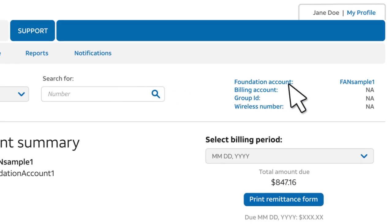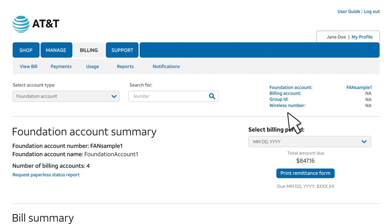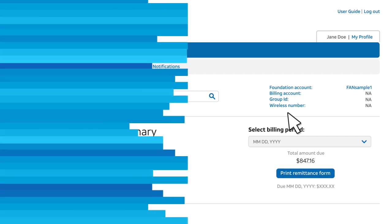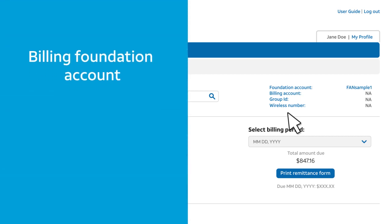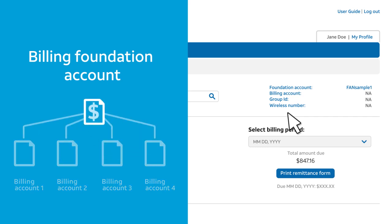You can also choose to view a summary for a billing account, group ID, or wireless number. We'll continue with the foundation account summary. If you have a billing foundation account like this one, the charges for all its billing accounts are consolidated and paid at the foundation account level.